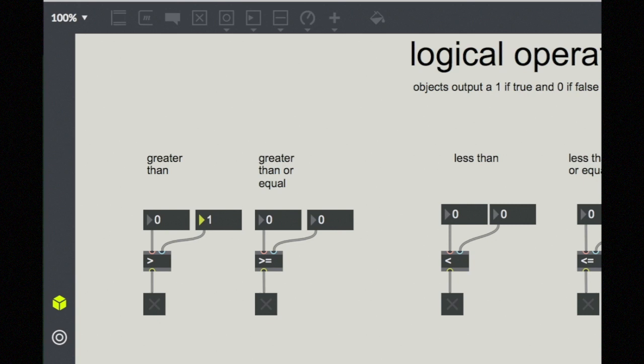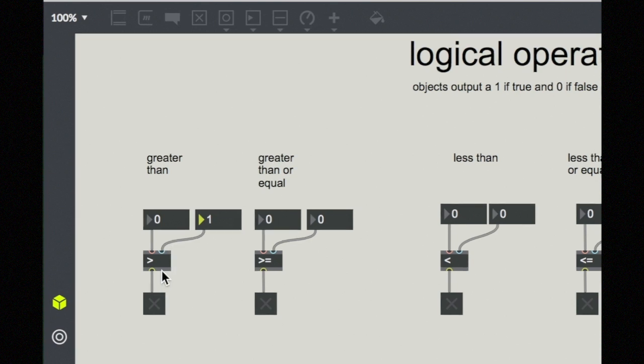So let's say that I put the number one into my right inlet. Notice nothing has changed here. Even though now you see zero is greater than one, why does this still say off? Well, because this is a cold inlet. So input into the cold inlet has not caused an output.